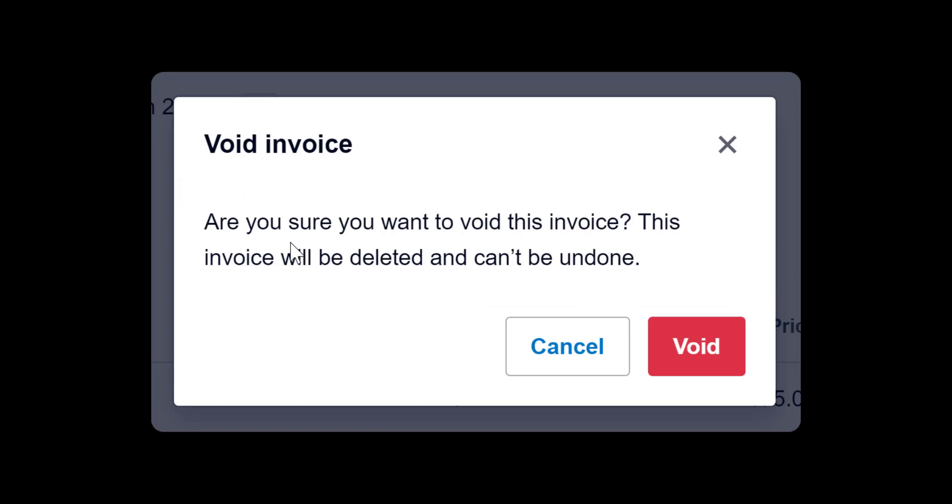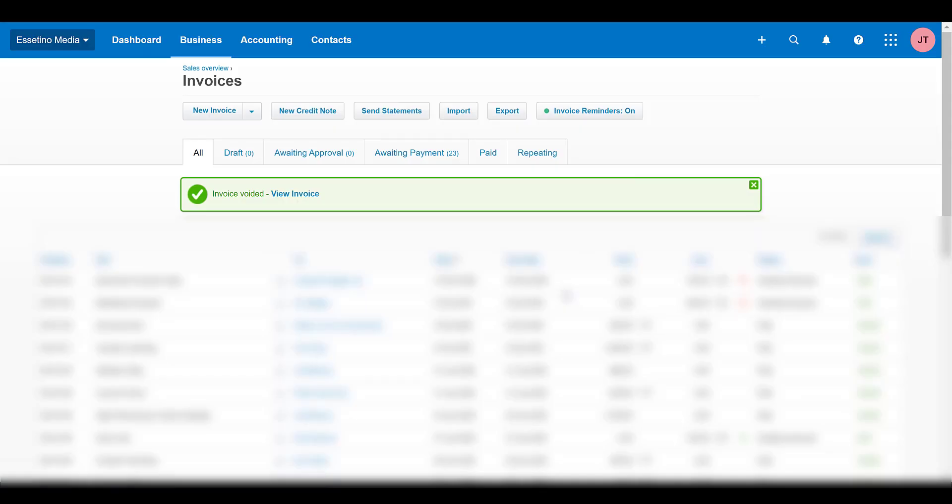The invoice will be deleted and can't be undone, so just make sure that you're all cool with that. I'm cool with that. I'm going to click void. Okay, and now it's all gone, it's deleted now. And you'll see here there is a notification saying that an invoice was voided. So that's it, that's how you do it.